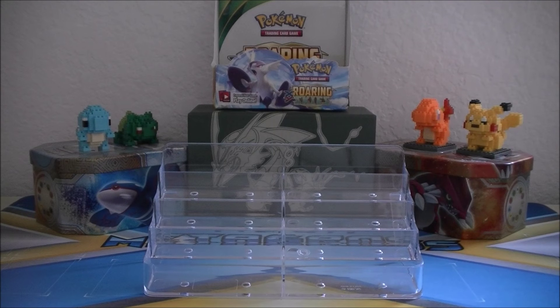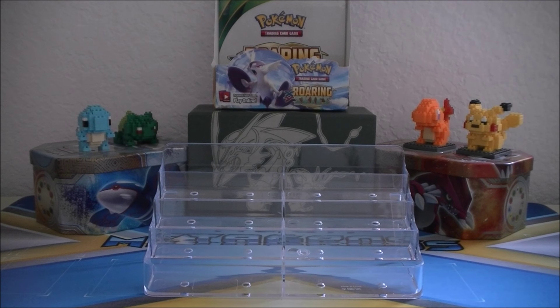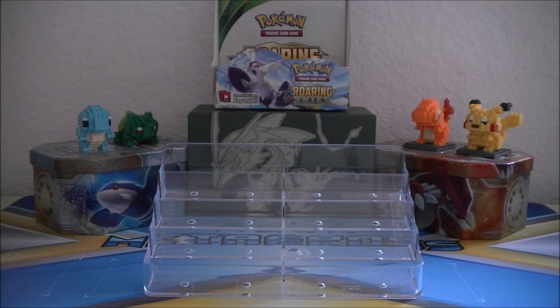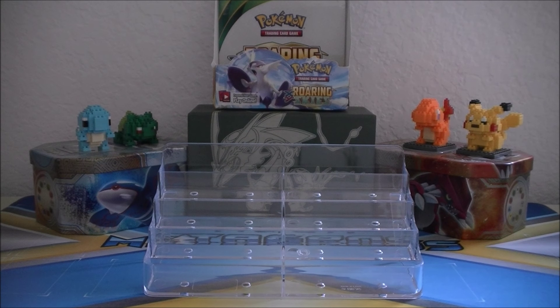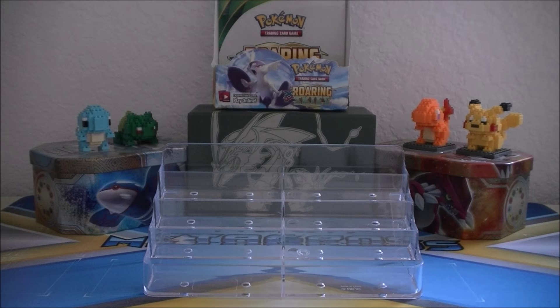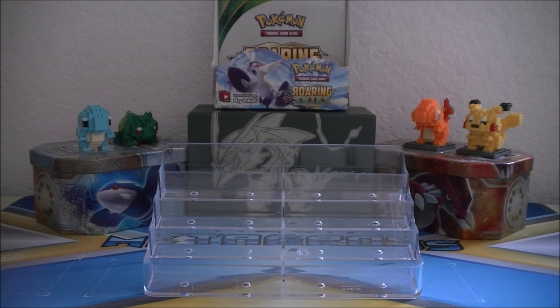What's up YouTube, Pokeman here and the day you've all been waiting for is here at last. It's time to find out who the winners are of our 50 plus subscribers Roaring Skies giveaway. So sit back, relax, and keep those fingers crossed.